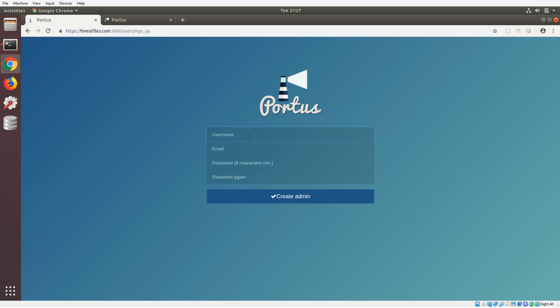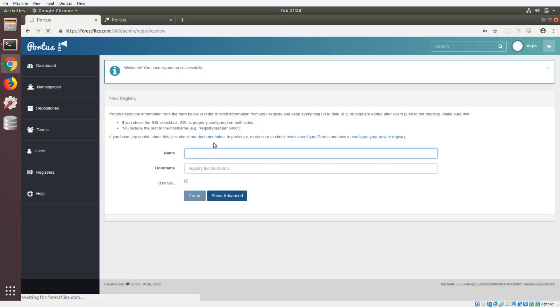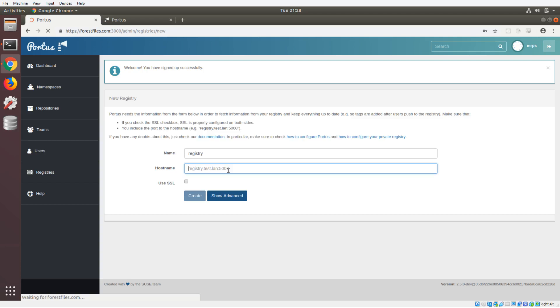We're just gonna make a quick account. I'm gonna call it mrps. I'm just gonna put a random email address because it doesn't matter. We're gonna create that admin account, so I need to set it up real quick.